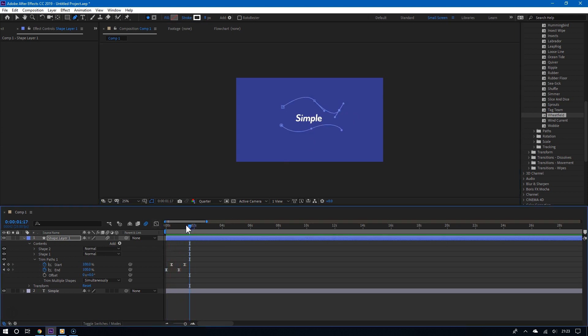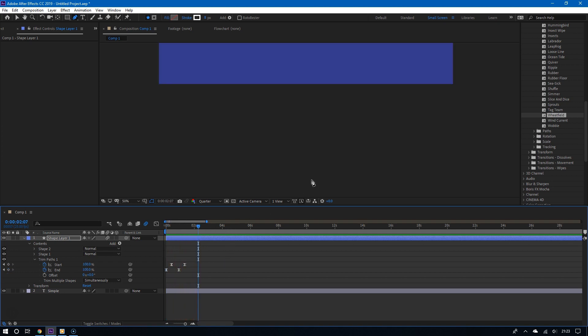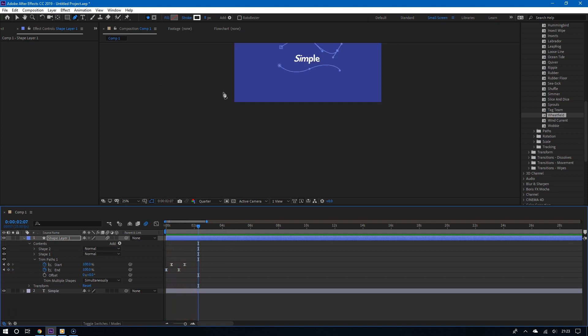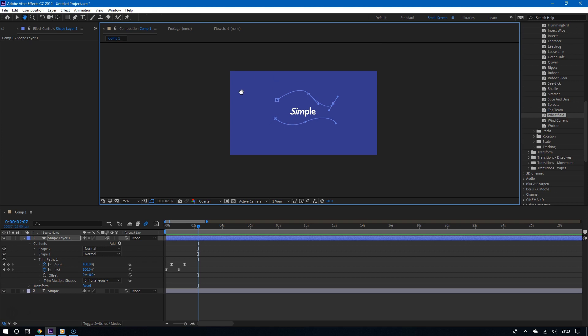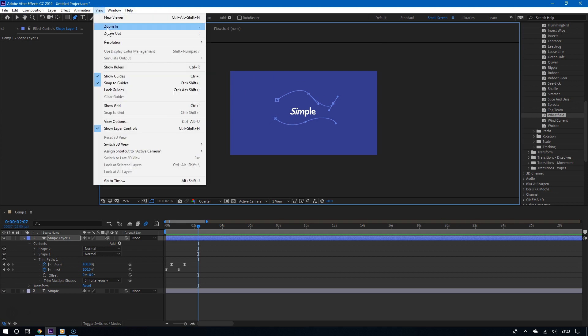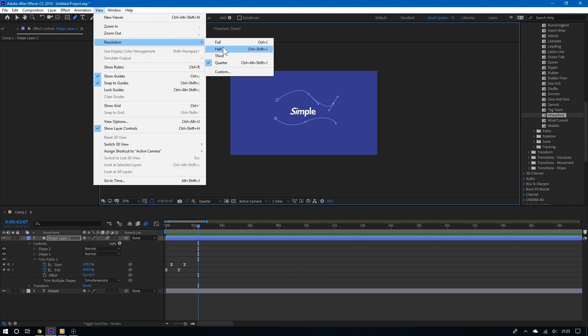And because it is in the same shape layer, it will retain the same trim paths features of the original line. And that's why you should make sure that the trim paths is below the shape one.